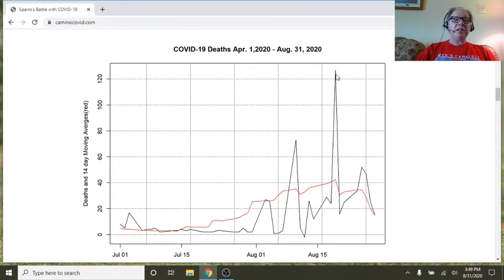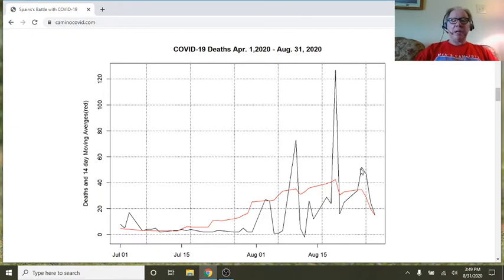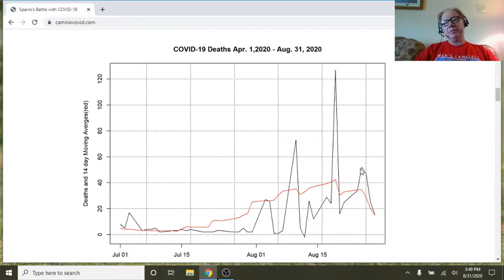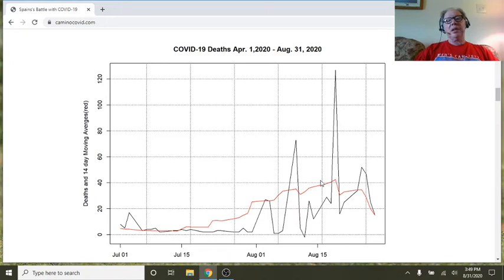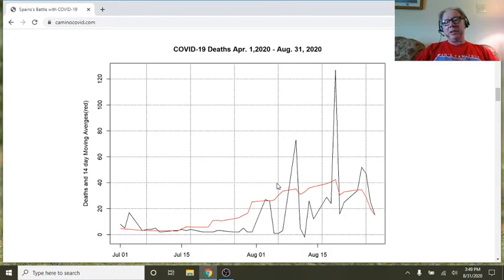The cases spiked up to 120, but then they dropped back down to a little over about 50. So it's kind of hard to get a real handle, but I don't think the situation in Spain is nearly as bad as it could be.